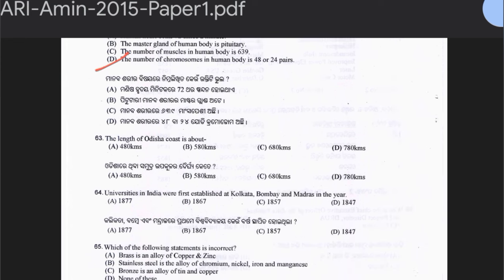Question 63: The length of the Odisha coast is about 480 km, 580 km, 680 km, or 780 km. The answer is option A — 480 km, which is nearly 450 km, but in this question it is 480 km.